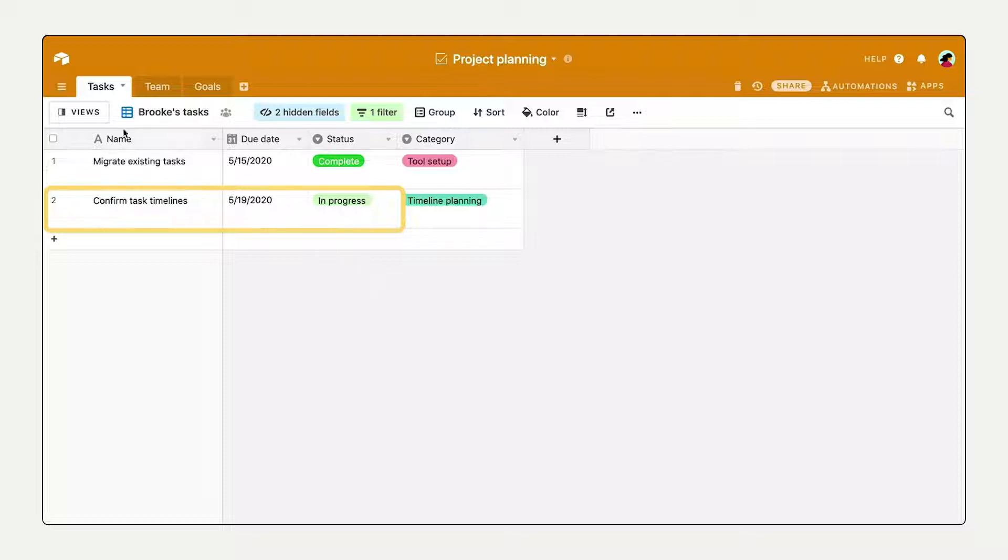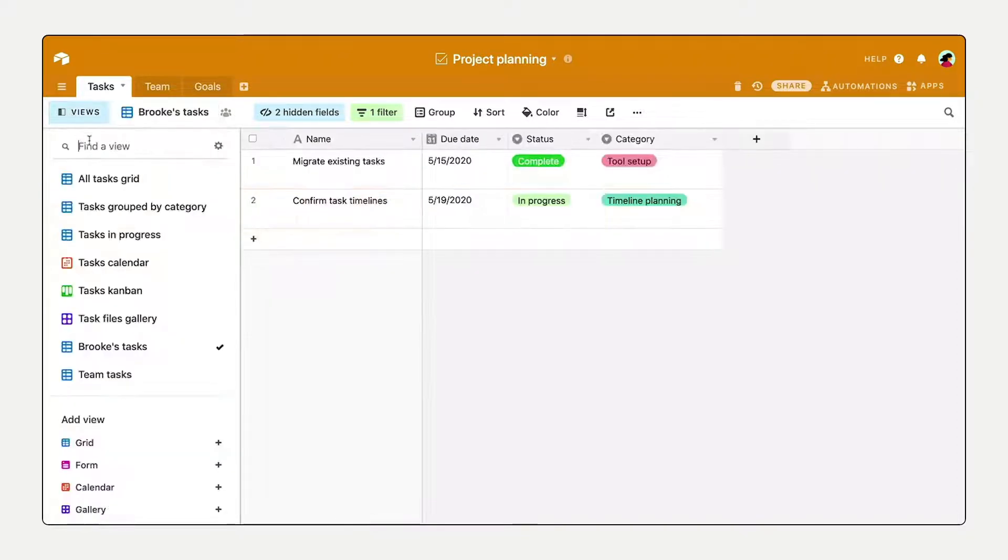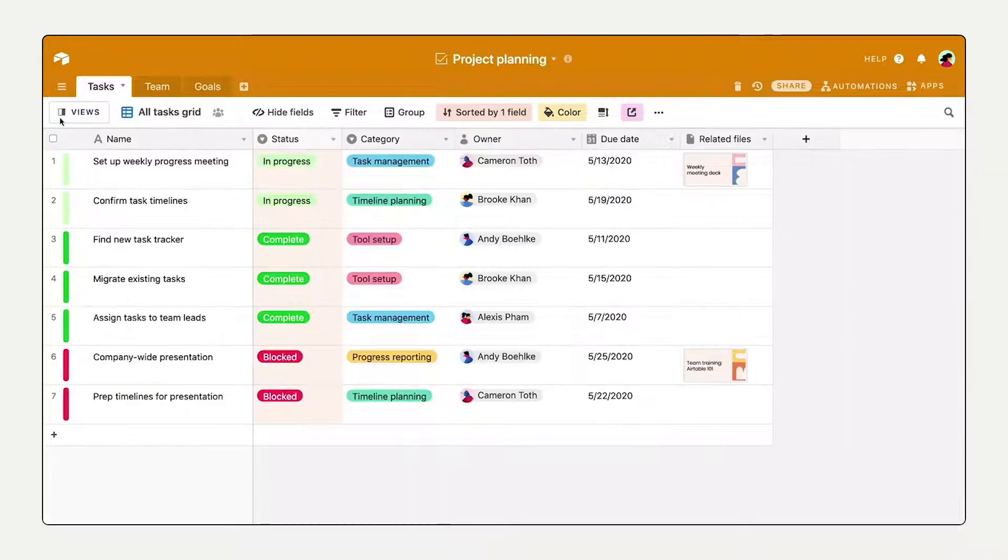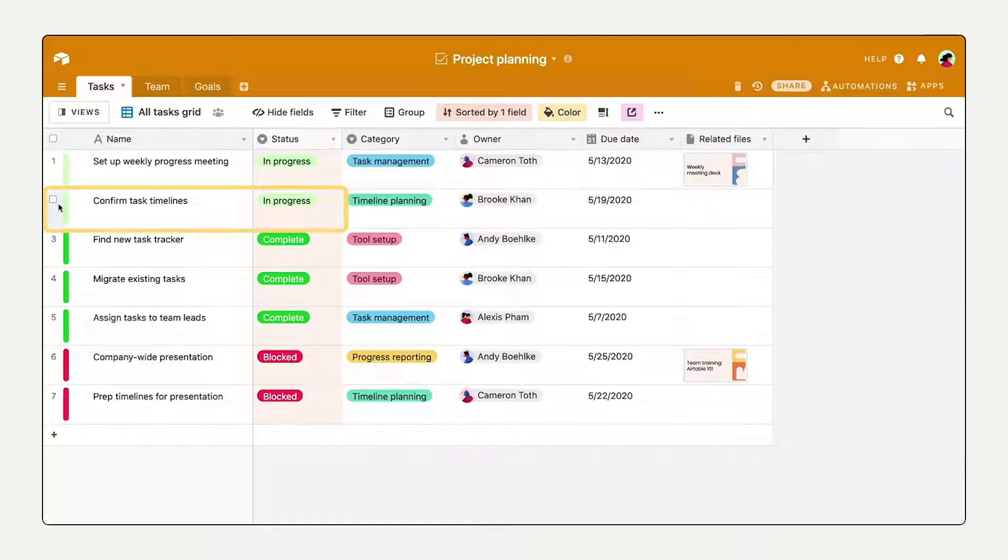If you change, add, or delete a record in one view, those updates will be visible everywhere else.